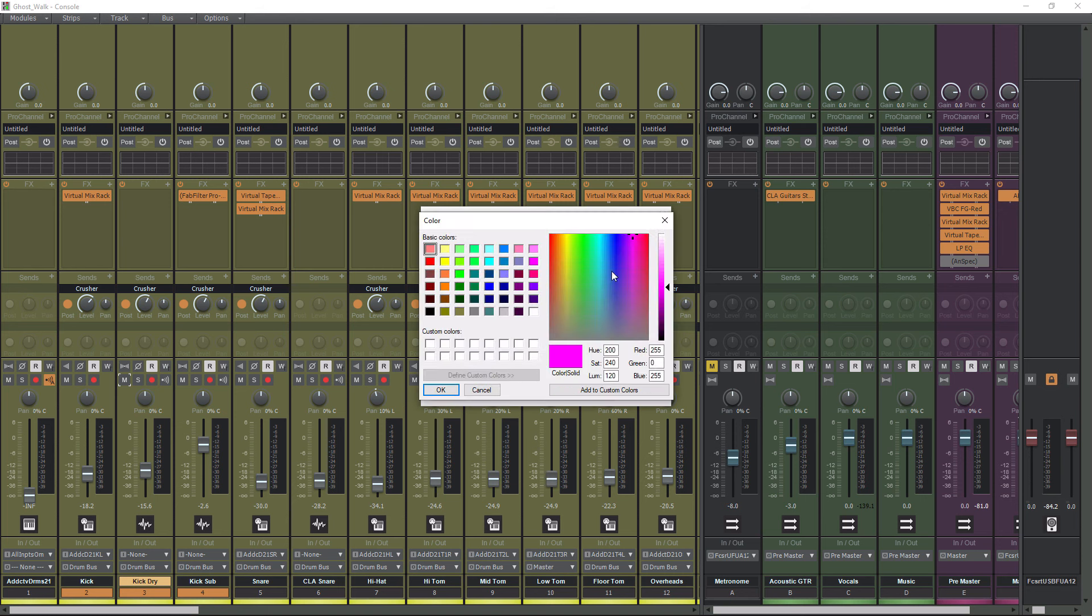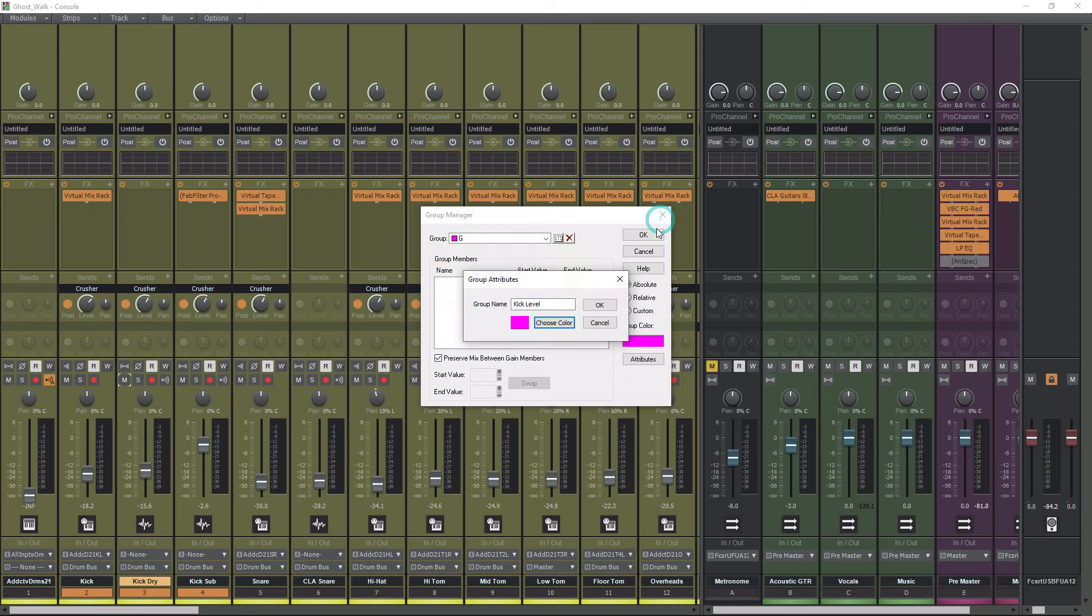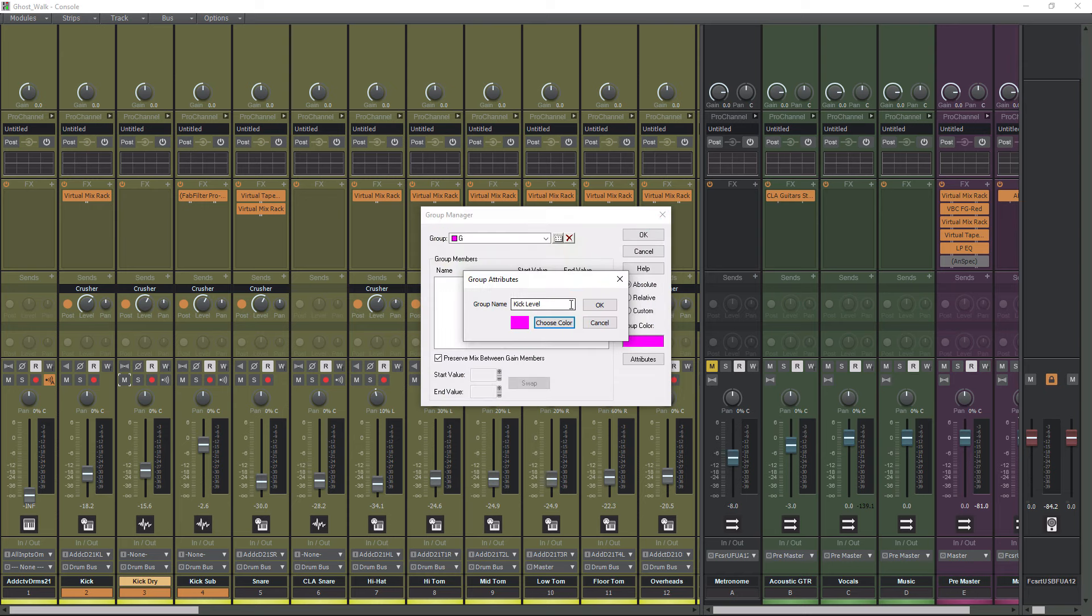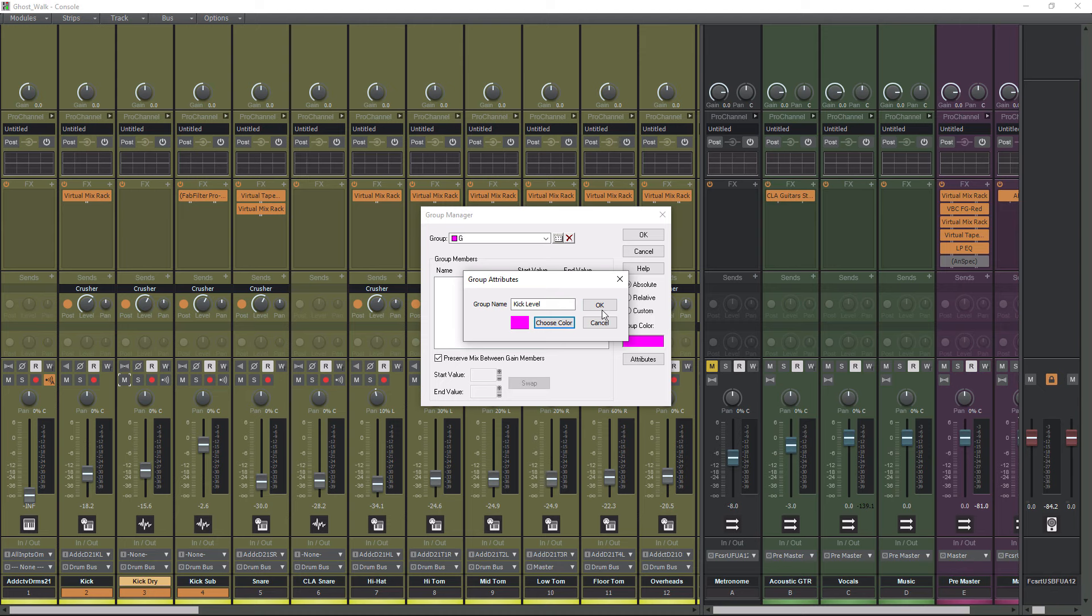You can choose from pretty much any color that exists out there. You have the whole entire color well, it looks like. So you won't run out of options. We're just going to leave it on Pink. I'm going to hit OK.